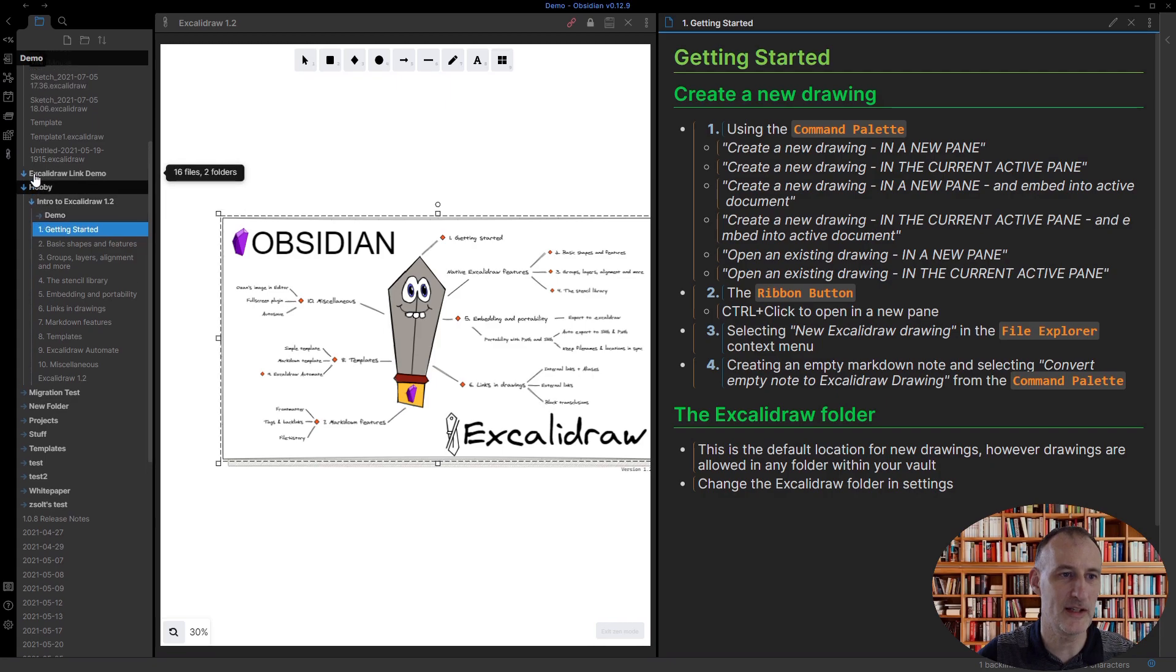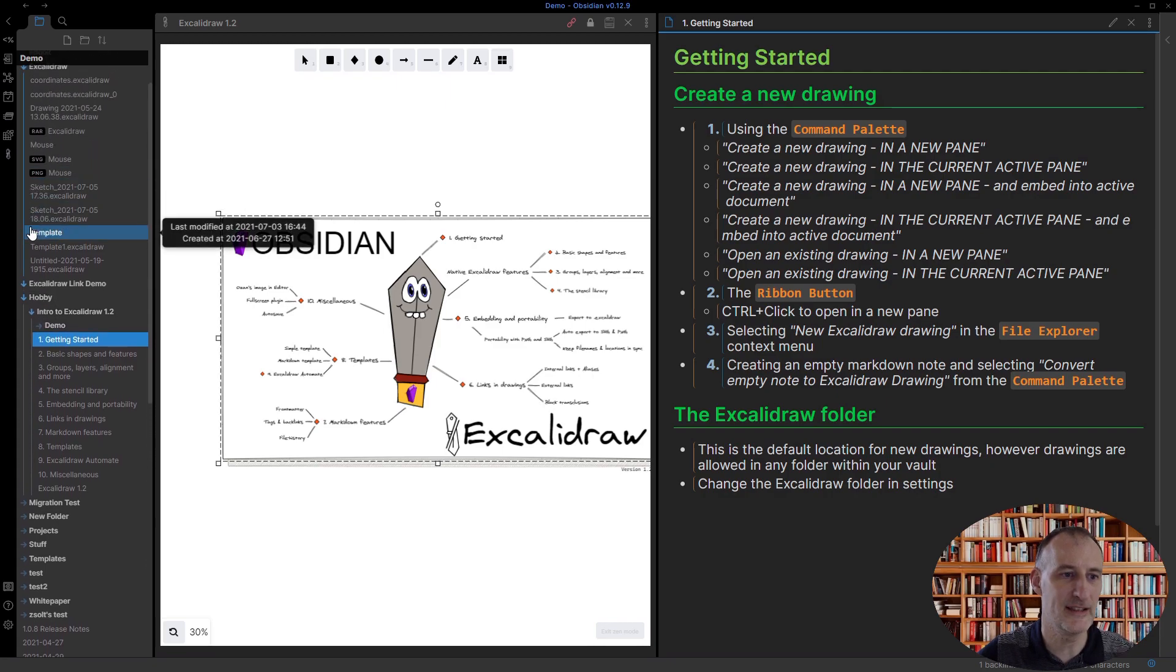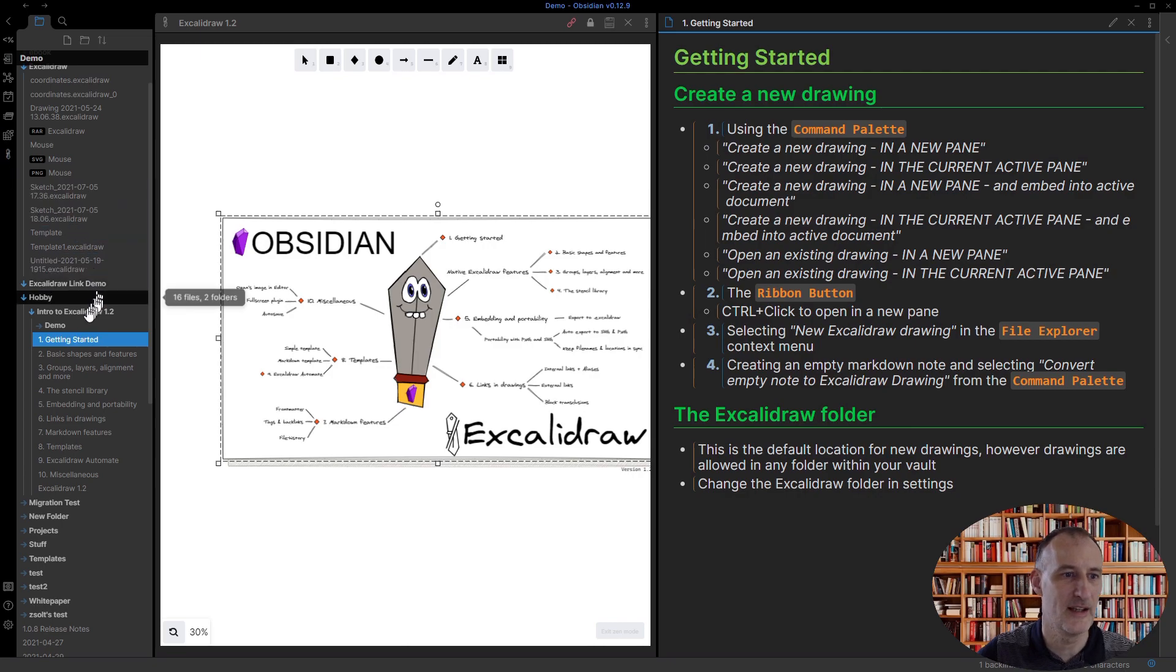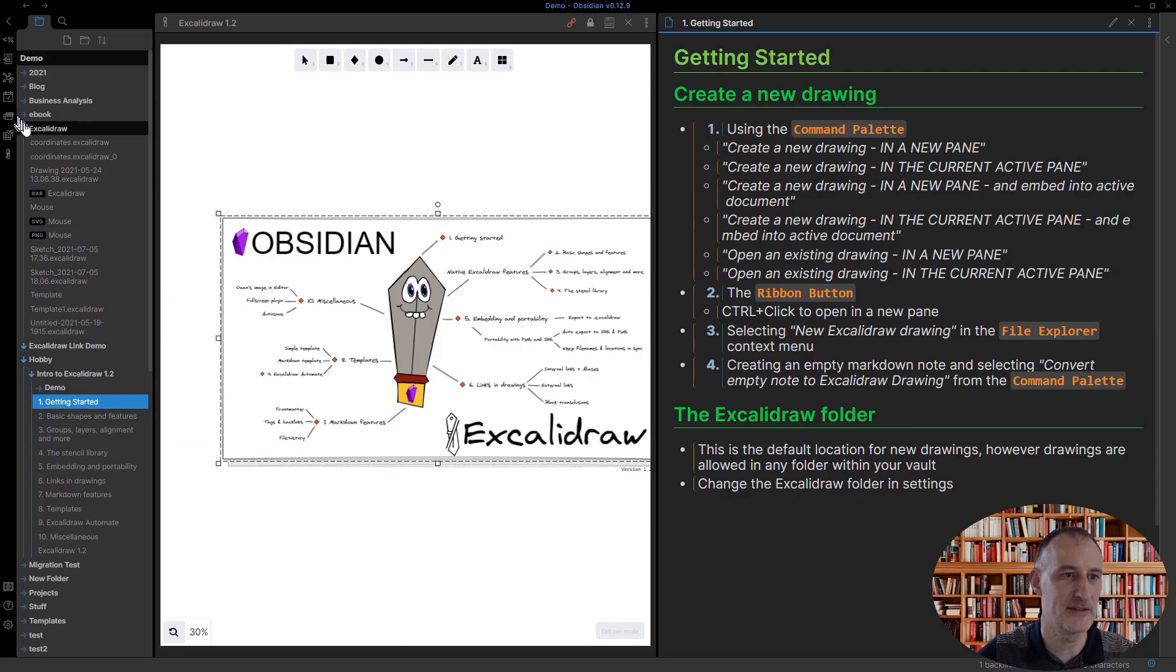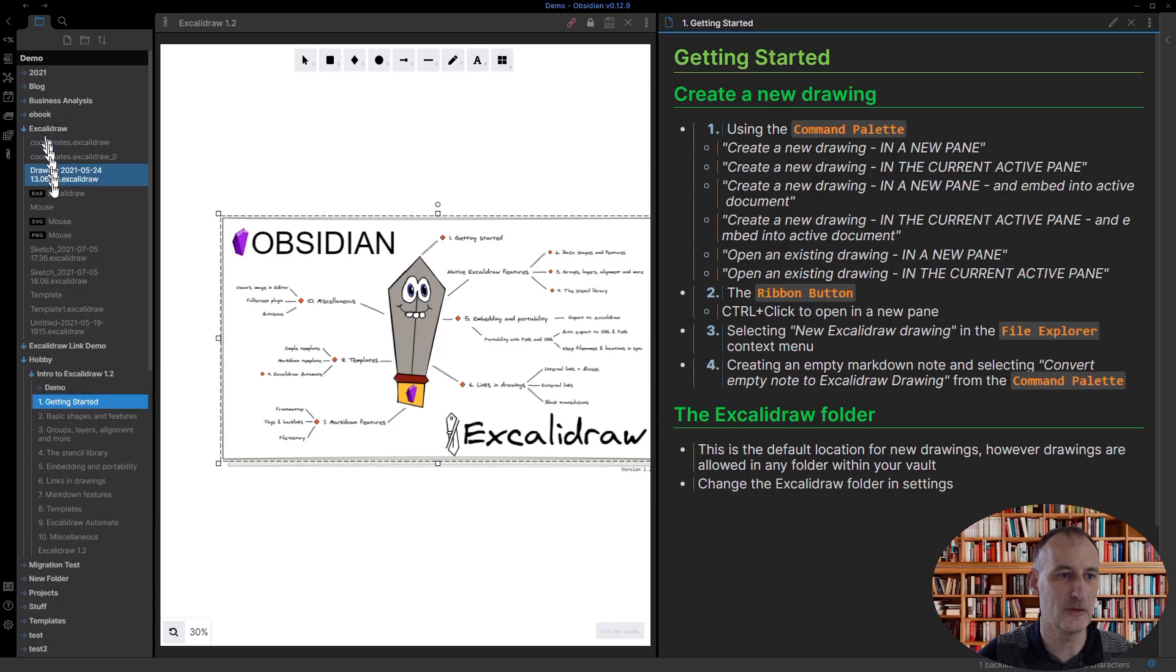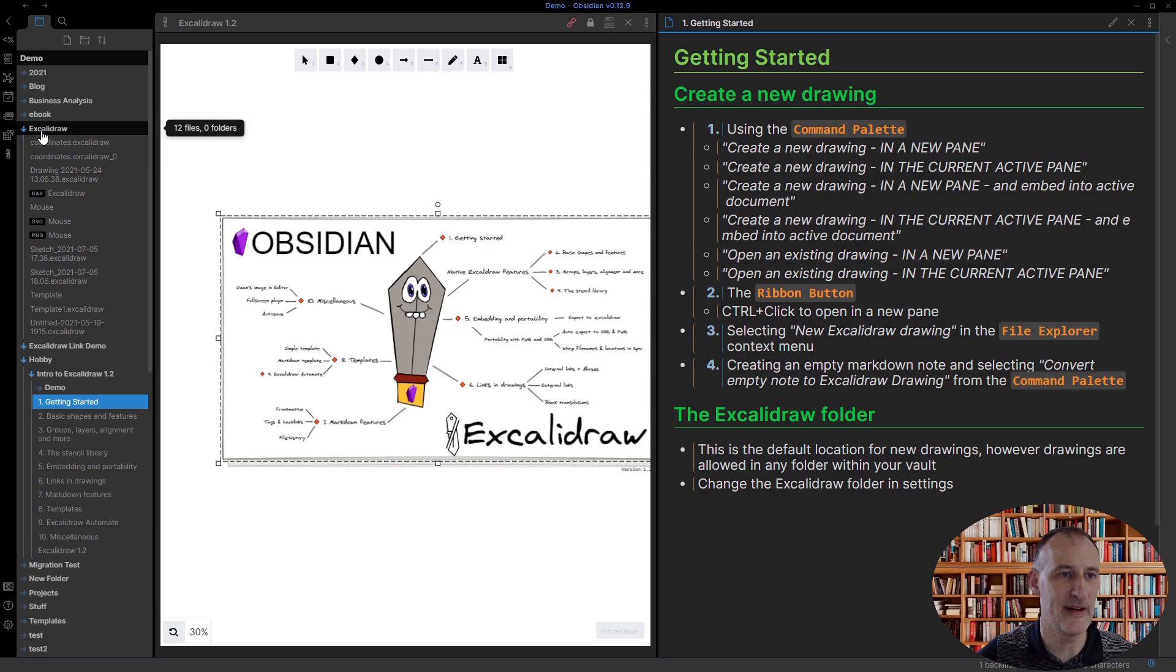When drawings are created using methods 1, 2, or 3, files are automatically saved to a predefined folder. The default is the Excalidraw folder, so you can see all of these files right here. But if you come to settings for Excalidraw,